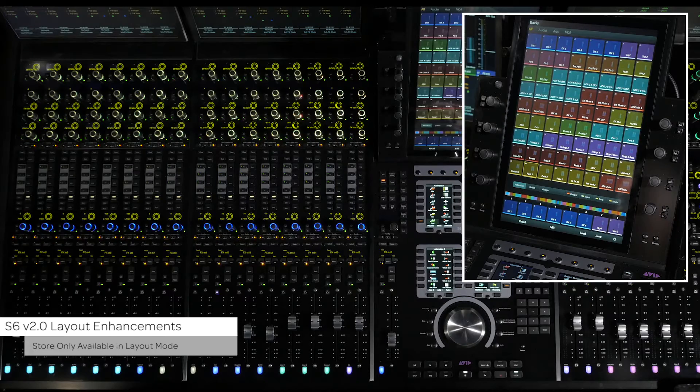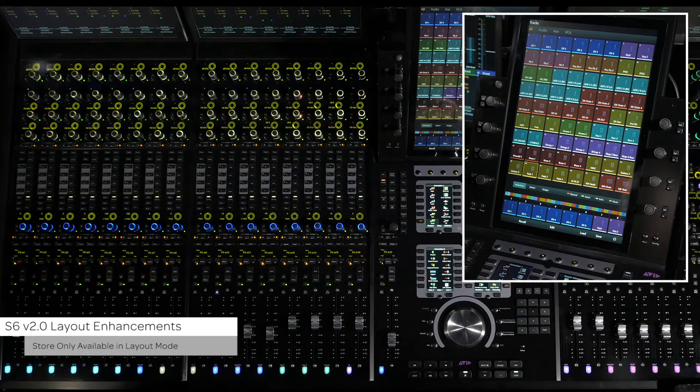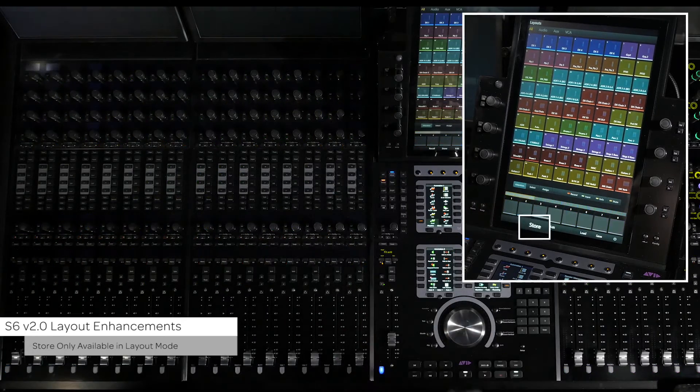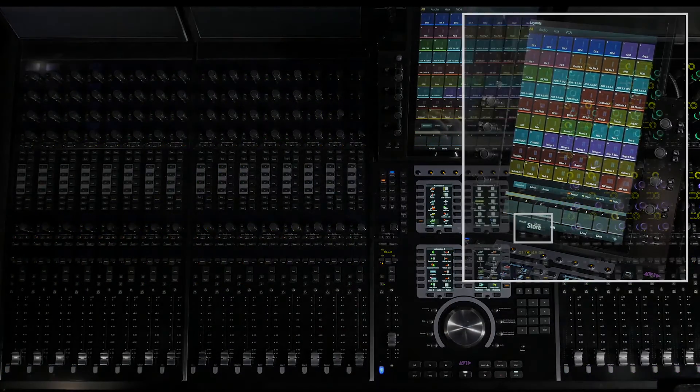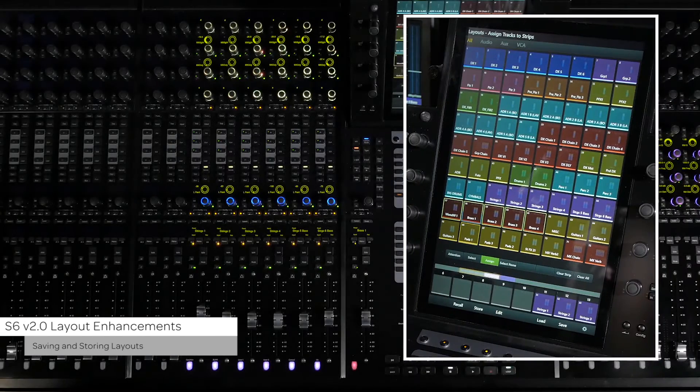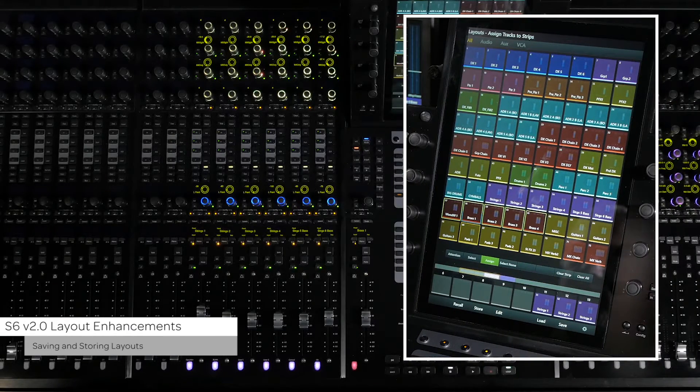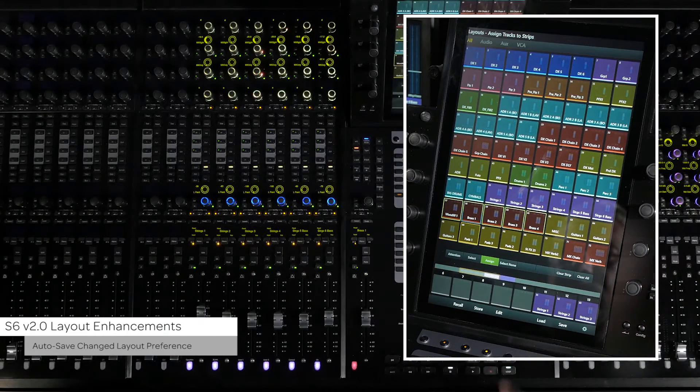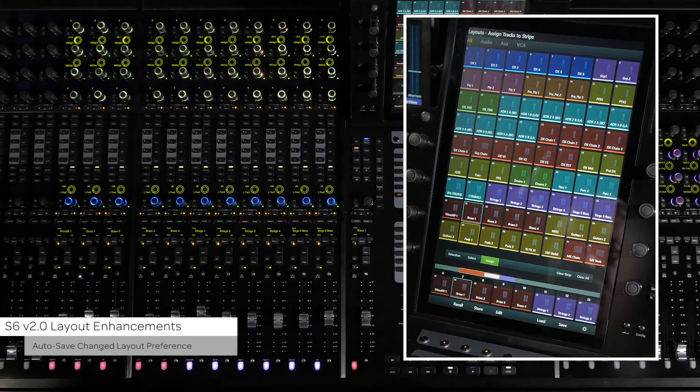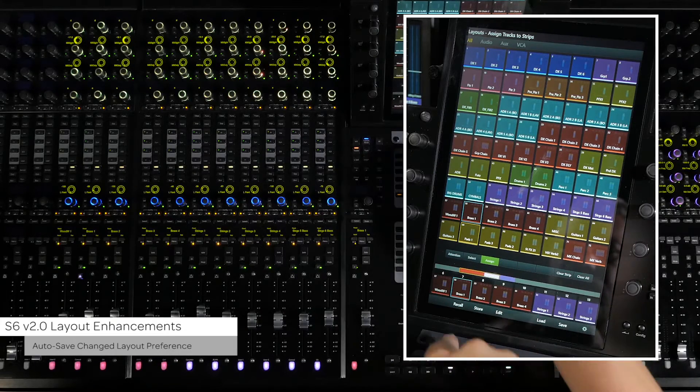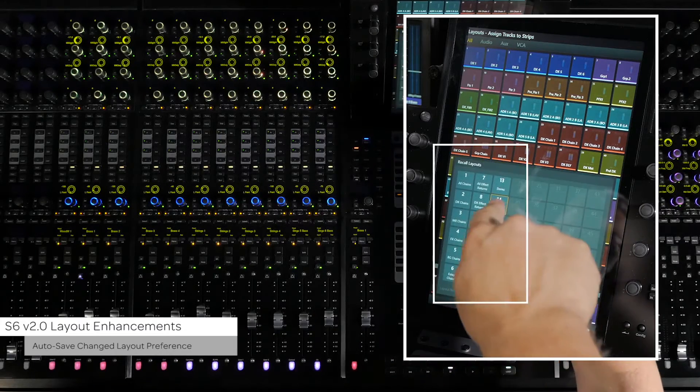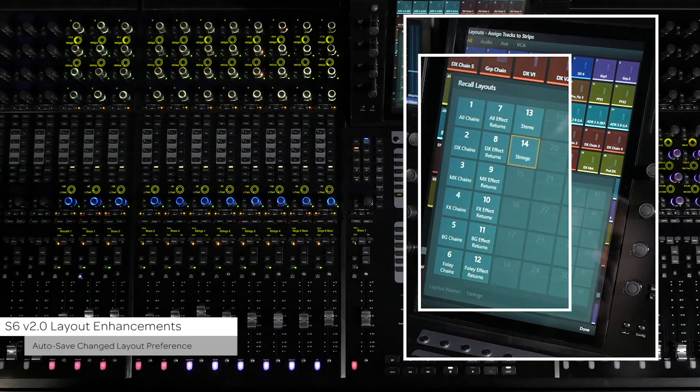Access to the store function is only available once in layout mode. There are several new methods for saving and storing layouts. First, in previous versions of S6 software, if you created or modified a layout but pressed recall before storing it,